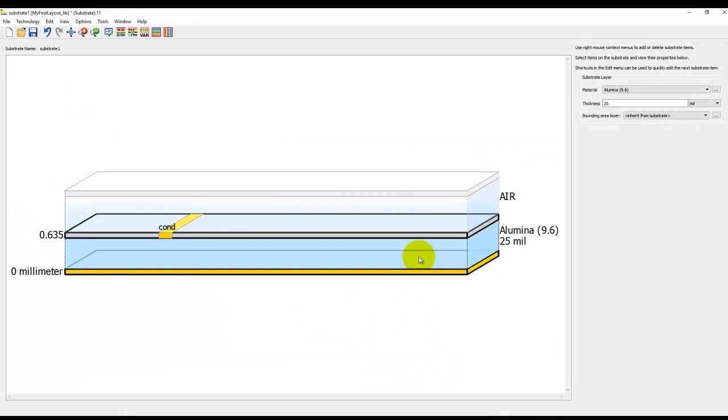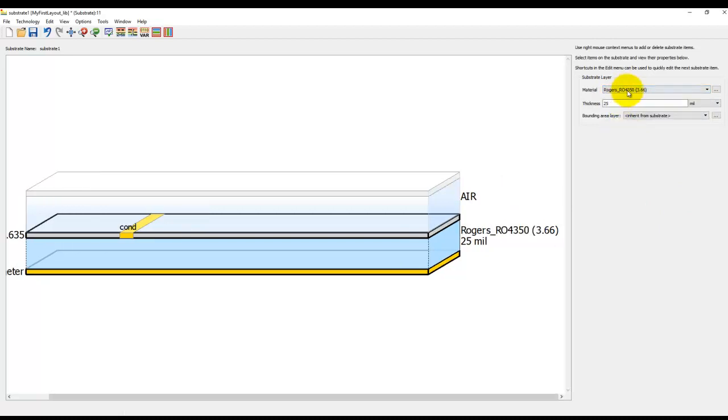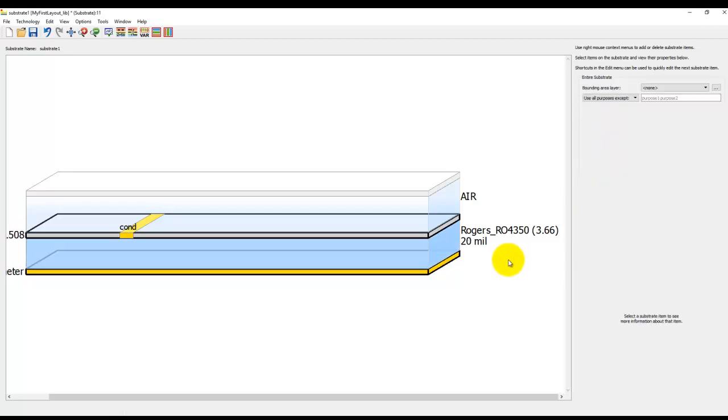Now once we are done, we close the material definition dialog and come back to our stack up. Here if we click on the dielectric brick, we have a material which is by default assigned. We can click on this drop-down box and go ahead and pick our Rogers material, and that's how you see Rogers gets assigned here. The height can be changed by changing the thickness here. So I'll go ahead and change it to 20 mil dielectric, which I want to have.